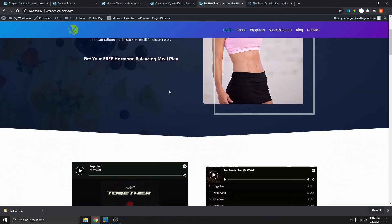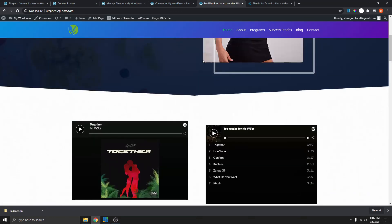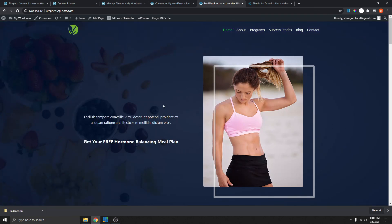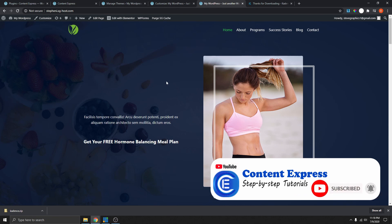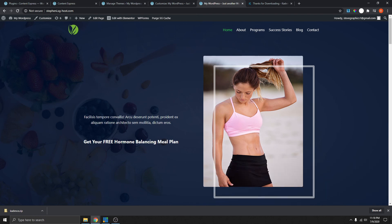That's pretty much how you can create a transparent header using the free Cadence theme. You can see that the menu is sticky on scroll. If you like this video, don't forget to give it a thumbs up, subscribe, and hit that notification bell so you get notified when I upload the next video. Thank you so much for watching — I'll see you in the next video.